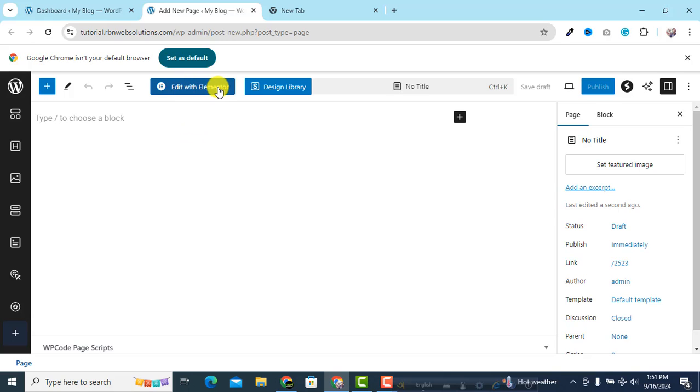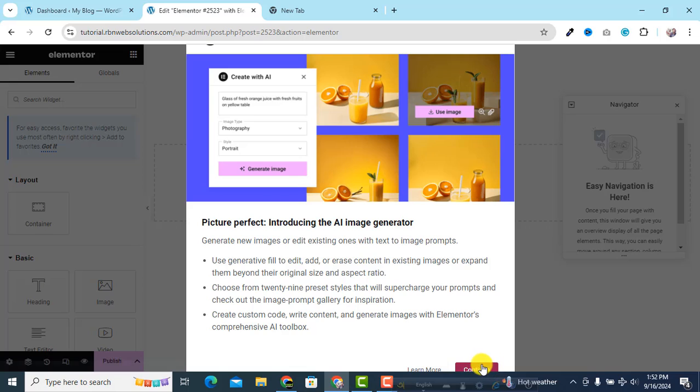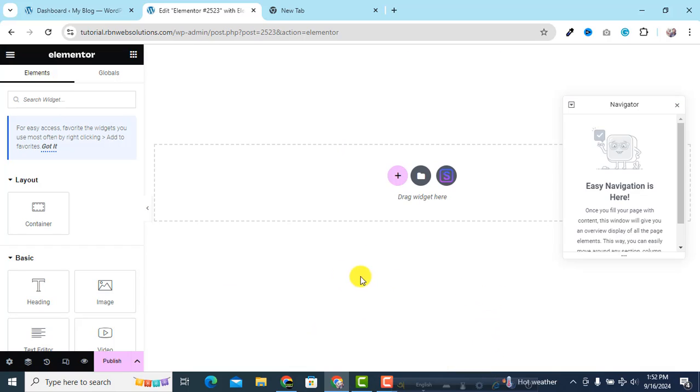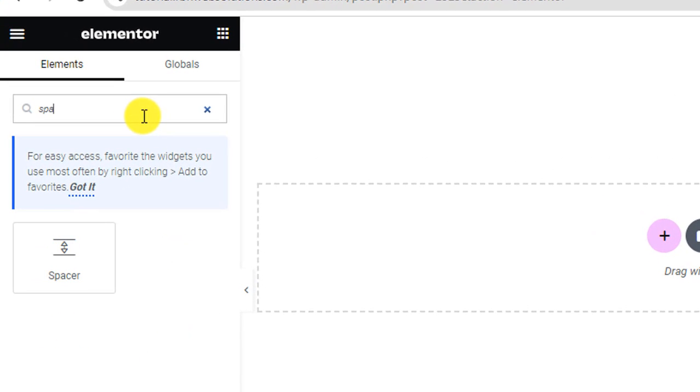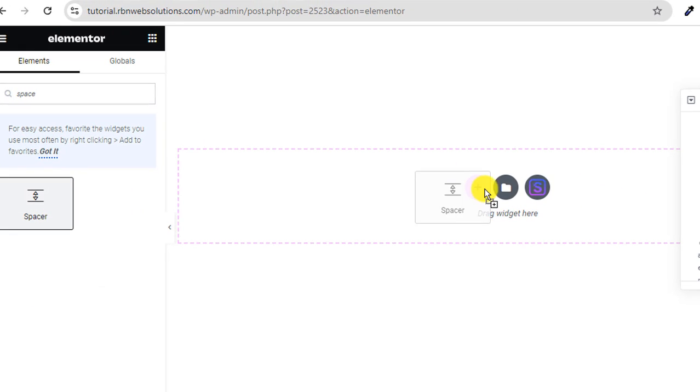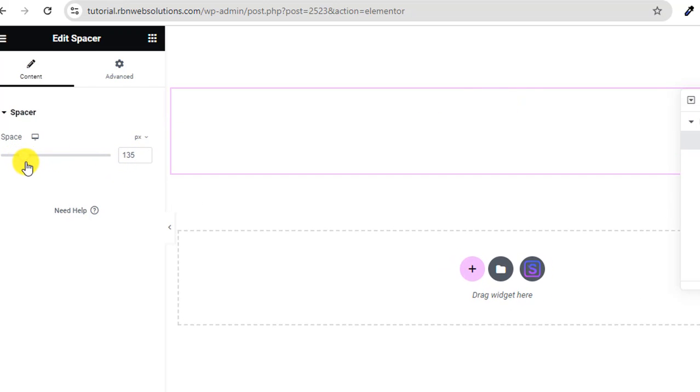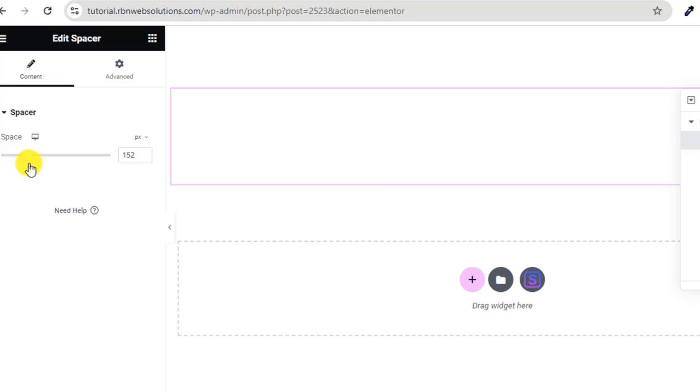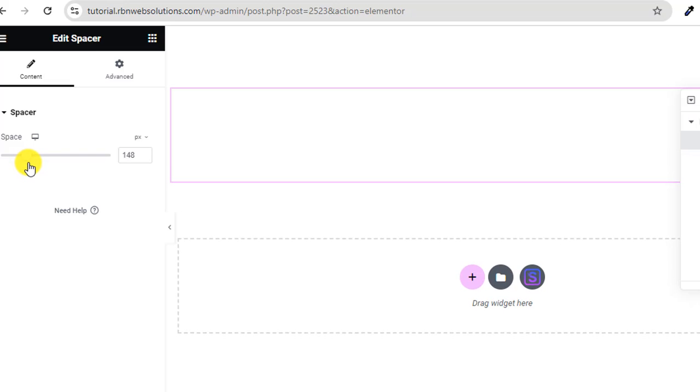Click on edit with Elementor and continue. So you can see here the interface. We are going to add an element, suppose a spacer. So drag and drop here and we can increase the spacer height, suppose 150 pixels or 240 pixels.